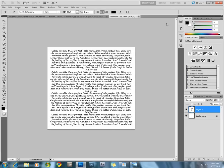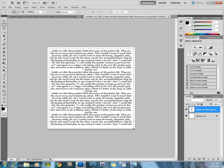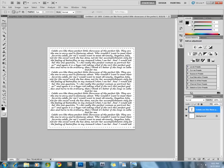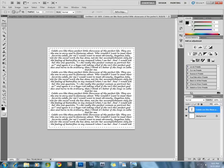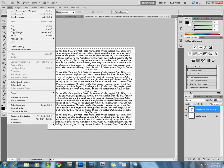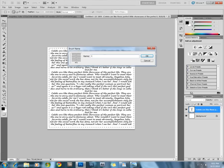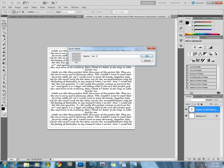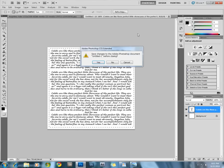Use the rectangular marquee tool and select around this. We are going to make a brush preset. Go to the Edit menu, Define Brush Preset, and name this anything like test. Now you can close this.